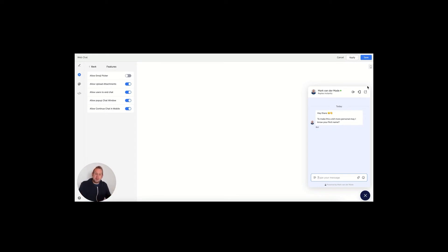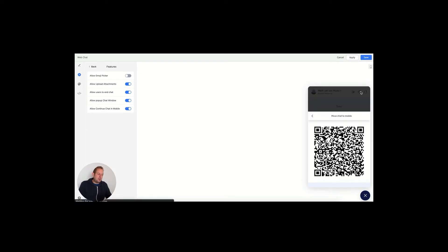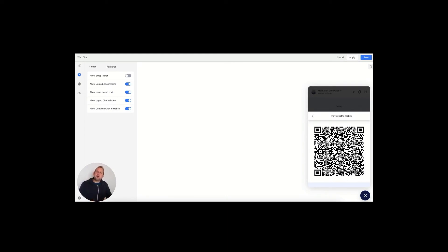You will also be able to allow to continue the chat on mobile. A lot of times visitors of your website will come from a laptop or PC, and this allows the users to scan a QR code. Once pressed, they can move the chat towards mobile, so this way they can scan the code from their mobile and then continue the conversation there.